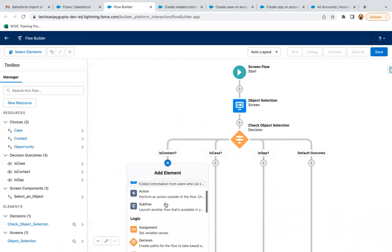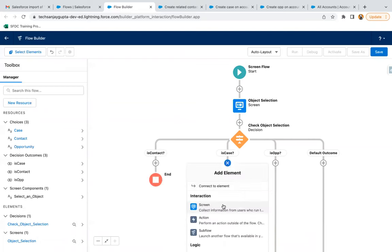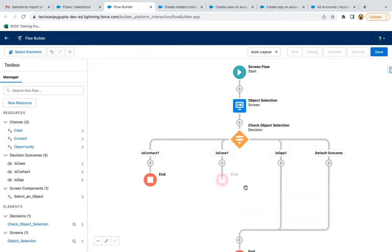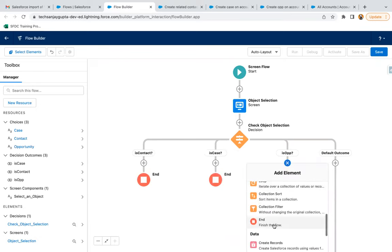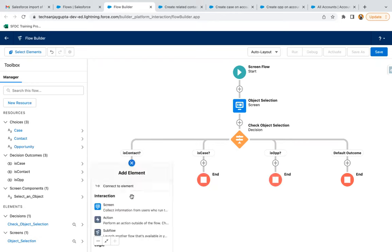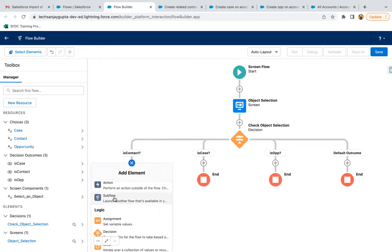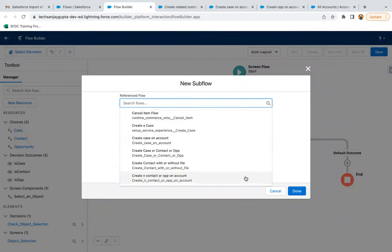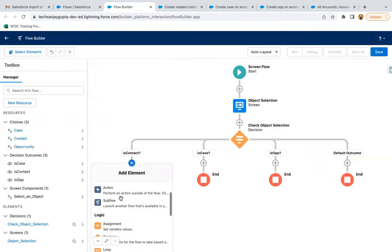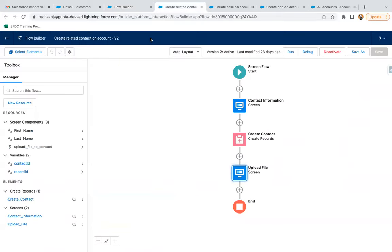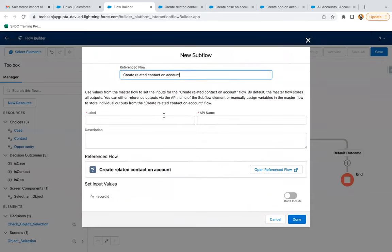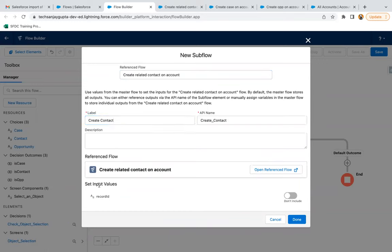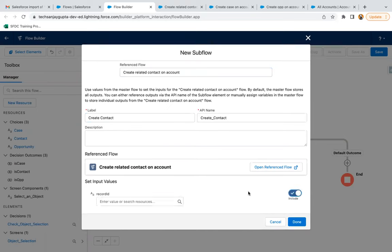From the decision, I'm ending every default path. Now I need to add the subflow element for the contact path. I can search for it — so initially we have contact, and for contact we need to choose the flow 'Create Related Contact on Account.' Labeling it as 'Create Contact.' Now it requires a record ID as input, so we need to include it.